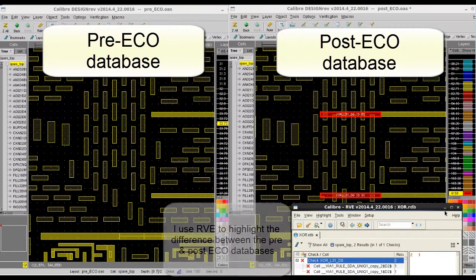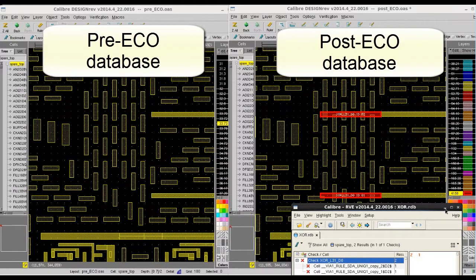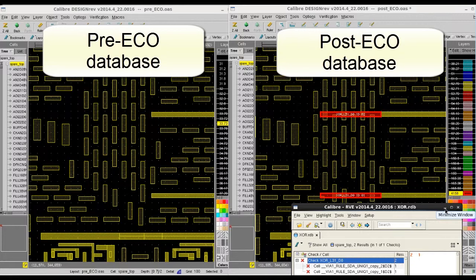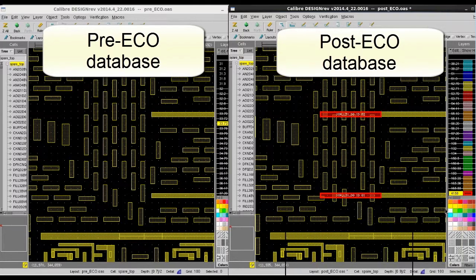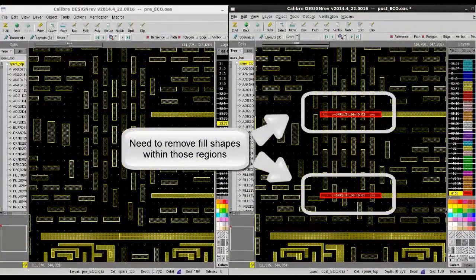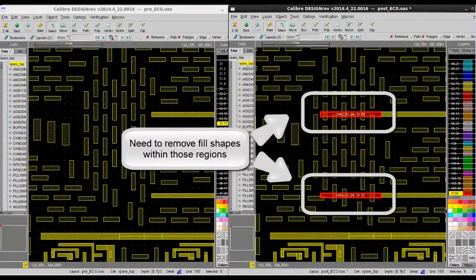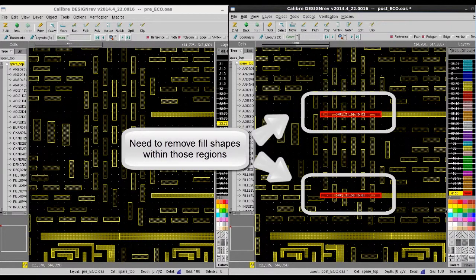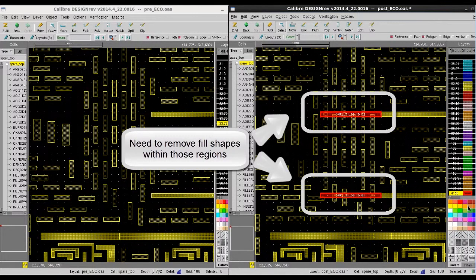Instead of manually removing those overlapping fill polygons or regenerating the fill for the entire Post-ECO database, Calibre DesignRev can help you remove the shapes around those newly added polygons.